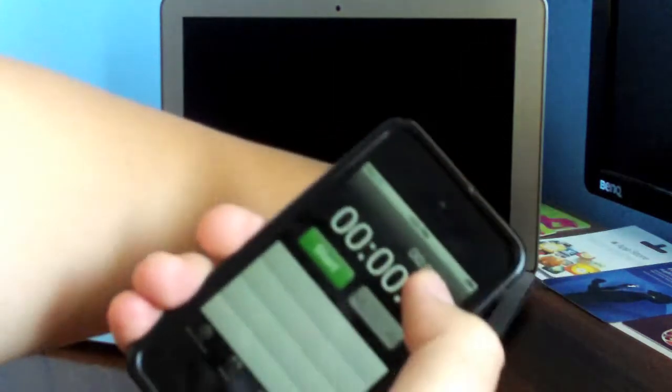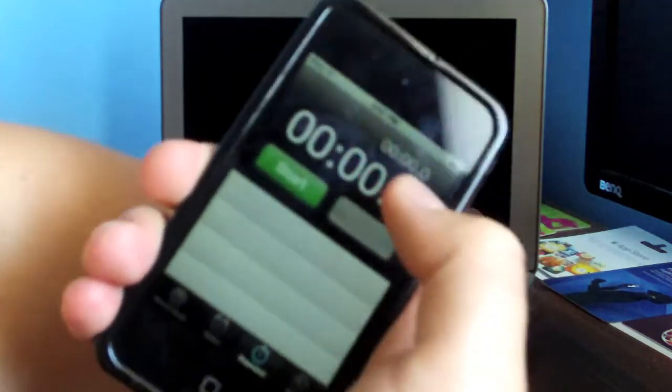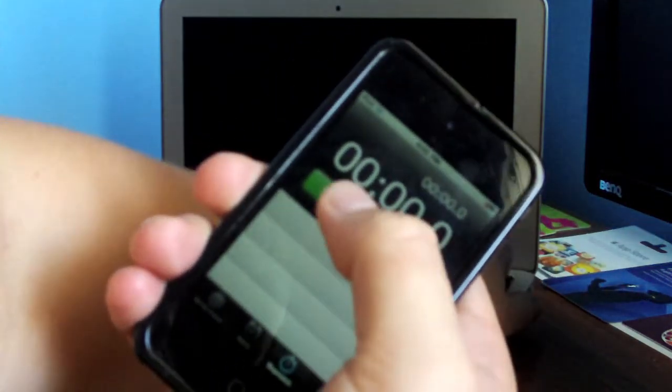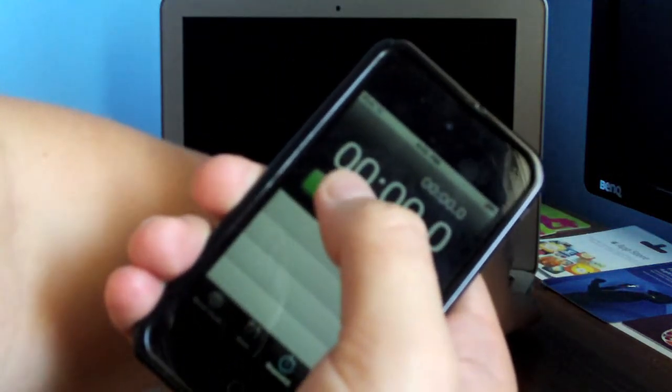Now we'll do a boot up test. We'll just go ahead and get my finger on the power button in 3, 2, 1.